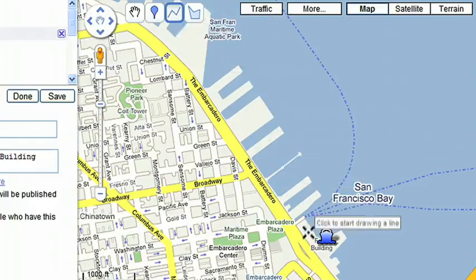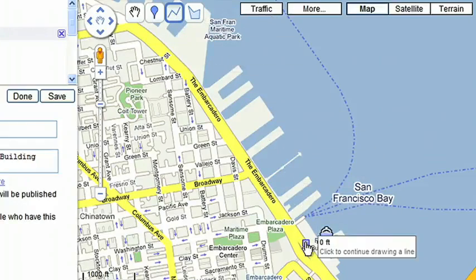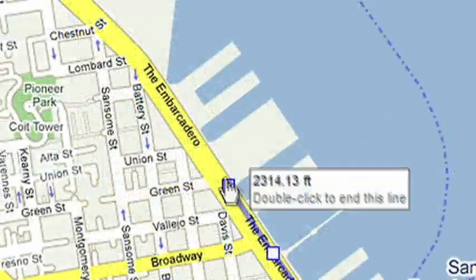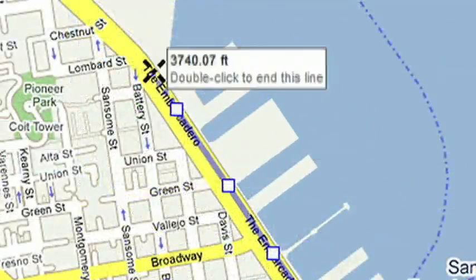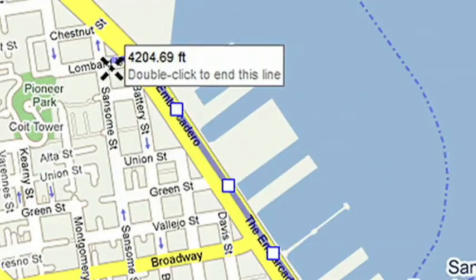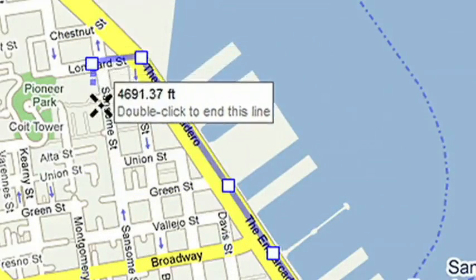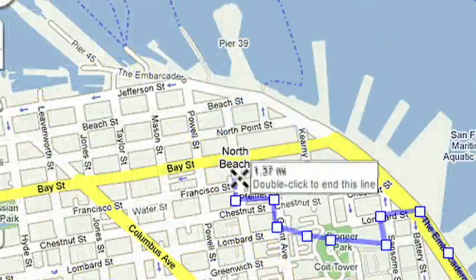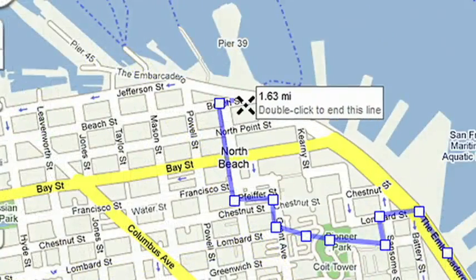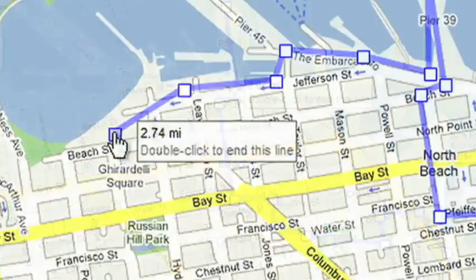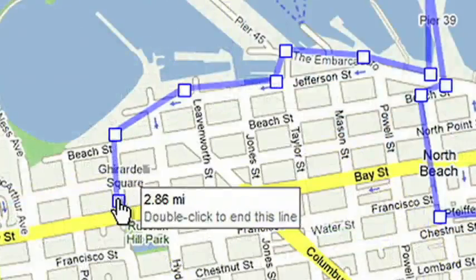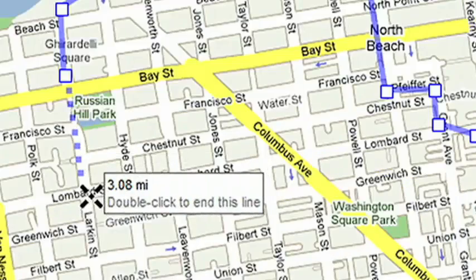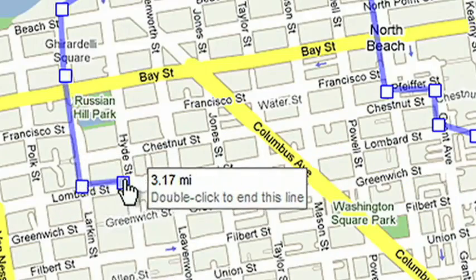Now it's time to draw your route. Select the Straight Line tool and start to draw. I'll walk along the water down the Embarcadero, then up to Coit Tower to get a nice view of the city. Back down through North Beach, to Pier 39, to Ghirardelli Square, and finish my tour at the top of Lombard Street.